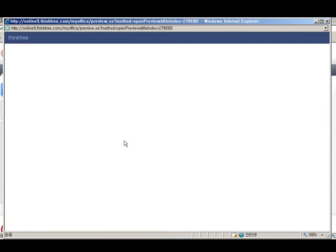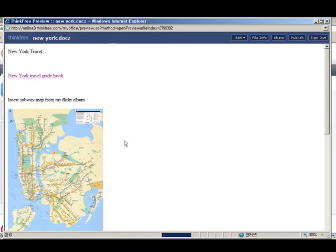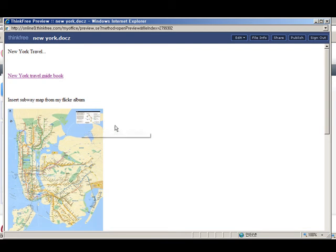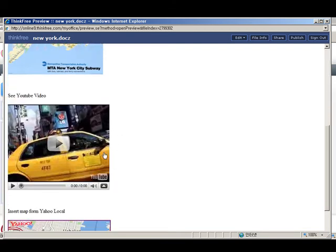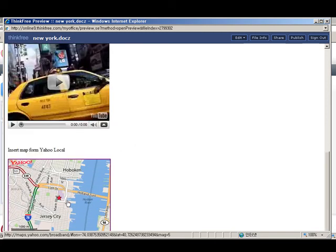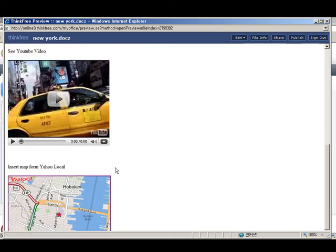Once opened, you can see that our file looks exactly like what you would expect it to look like. We have our PDF file, our Flickr picture, our embedded YouTube video, and our map.